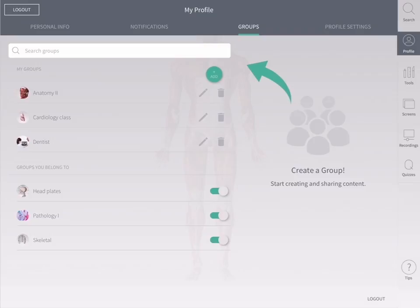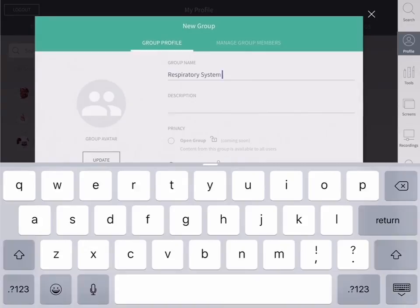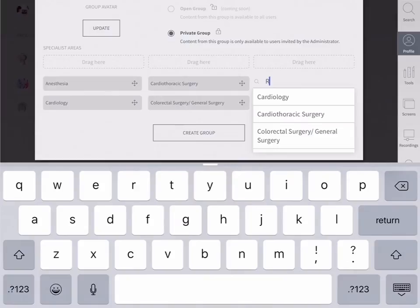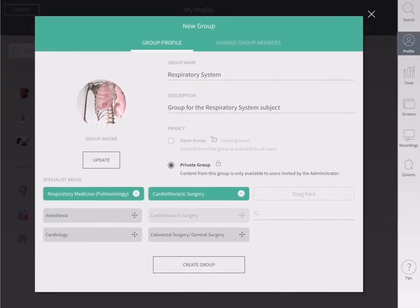Create a group by tapping the green add button. Enter the name, description, and specialist area for your group and give it a profile picture to find it easily. Select create group when you're done.